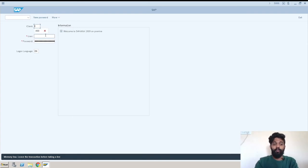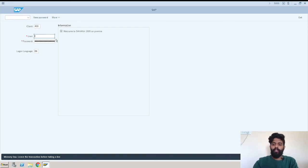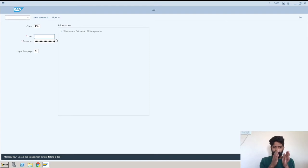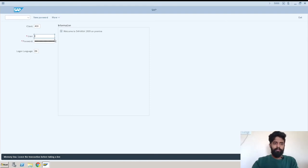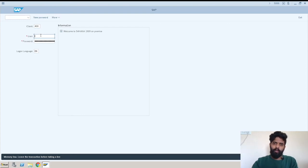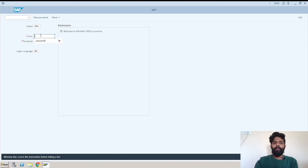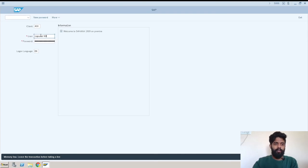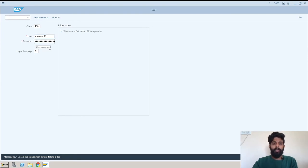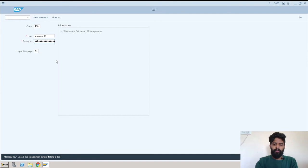After that, the user name. Every client will have different user names and passwords. Your 400 client, whatever user name is provided by your company or customer, you need to enter it over here. I'm just taking this user name, it is a SAP user for me, it can be anything. Here you need to enter the password.